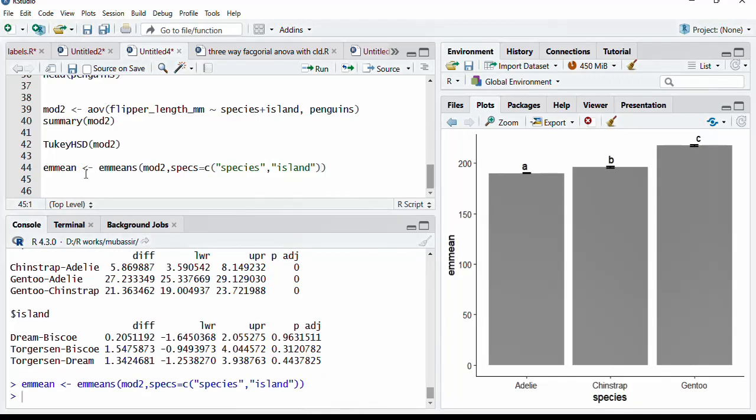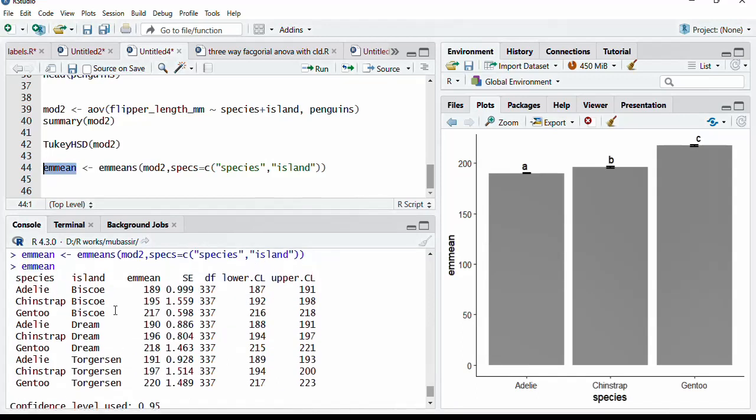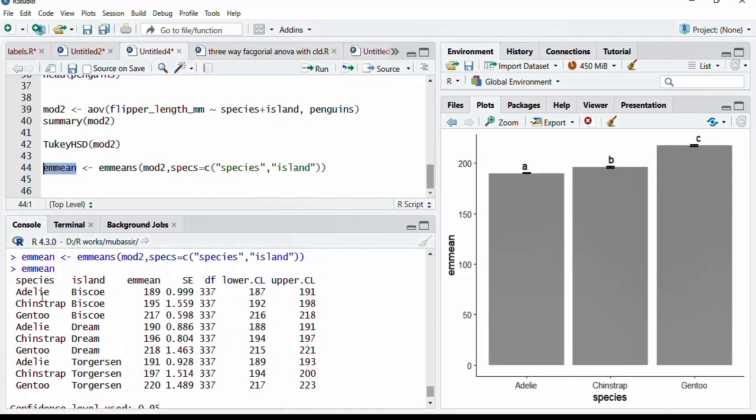And we will see how the EM mean has got calculated. We have got species-island combination. Adelie-Biscoe, EM mean is 189. Chinstrap-Biscoe, this mean is there. Gentoo-Biscoe, this 217 is there. And for all that combinations, we have calculated the EM means and standard errors. EM mean is actually arithmetic mean only. And all other information is also there.